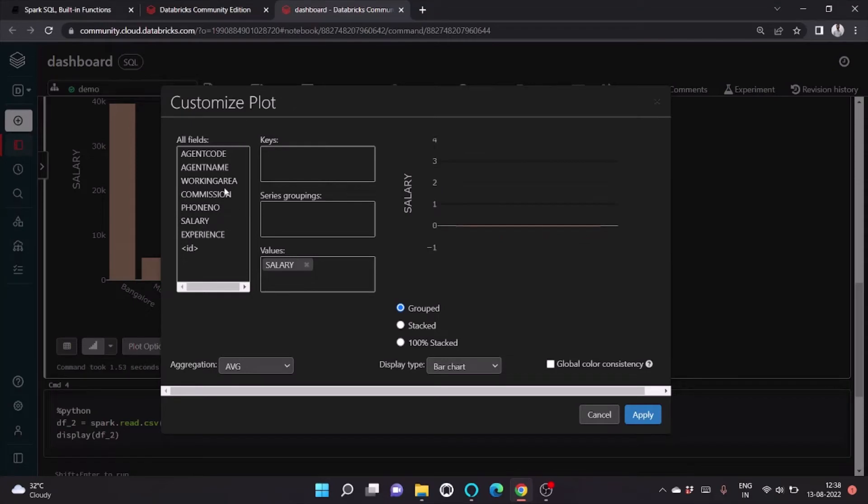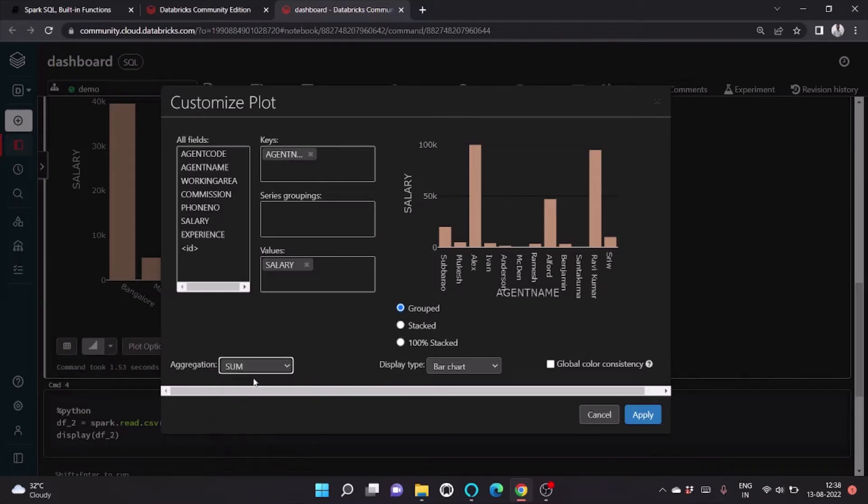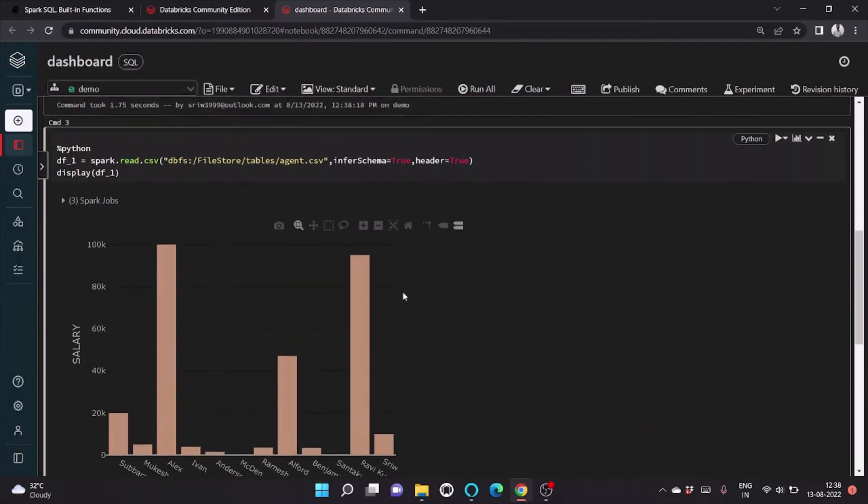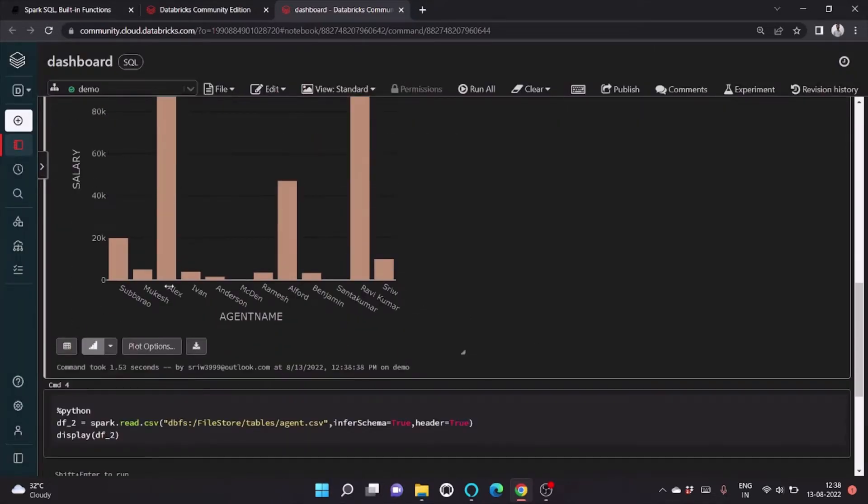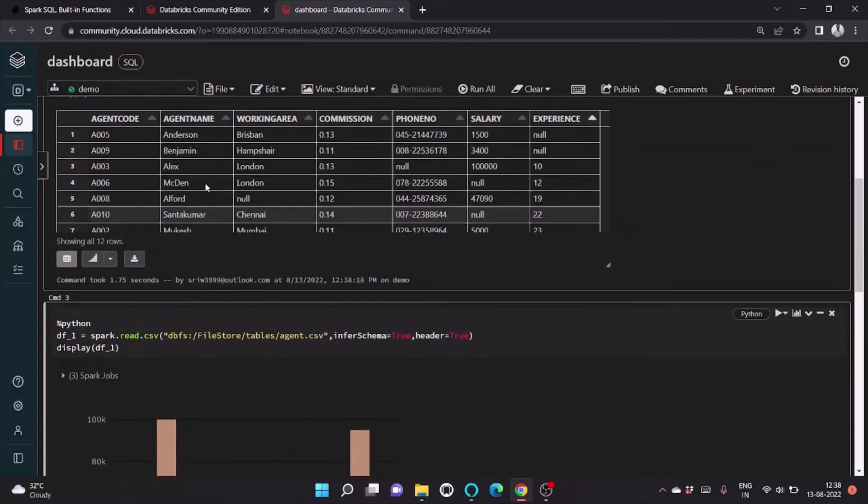First we will be doing analysis on the agent and the salary the individual is getting. We will set the aggregation to sum only and click apply. So Alex is getting the maximum salary of 100k and you can see here also.